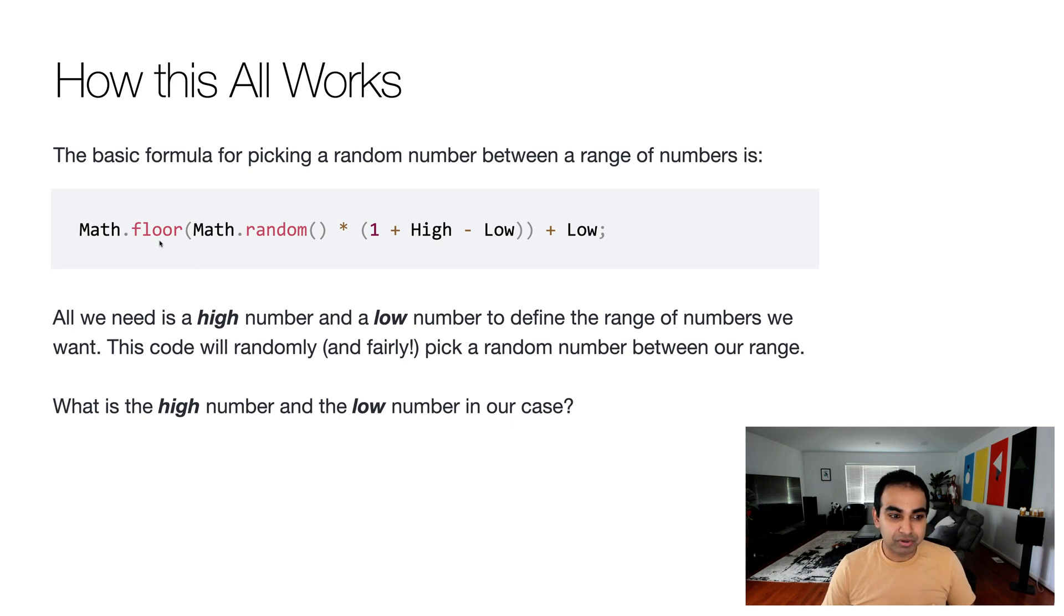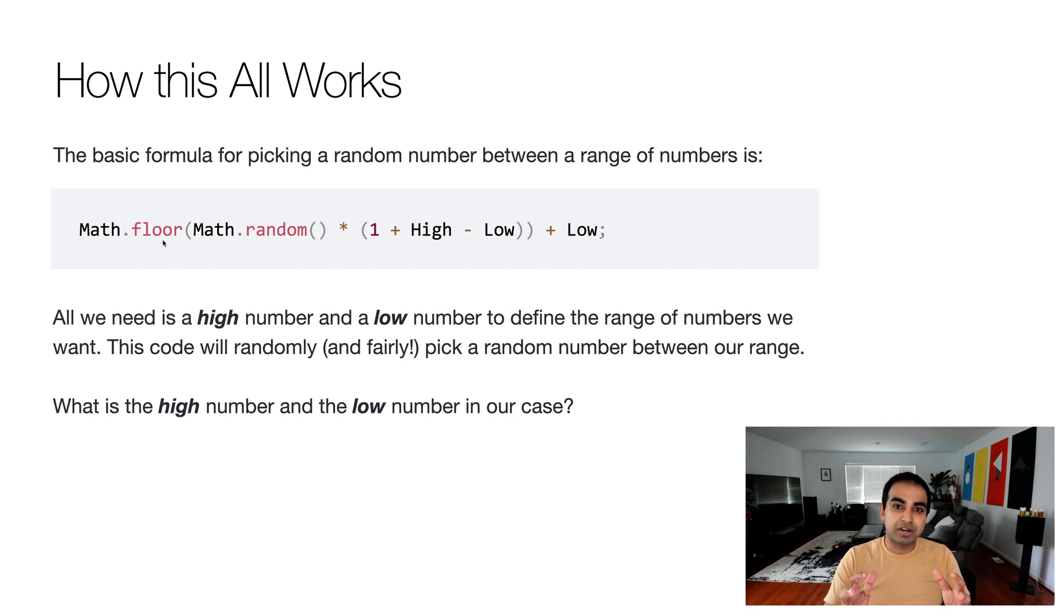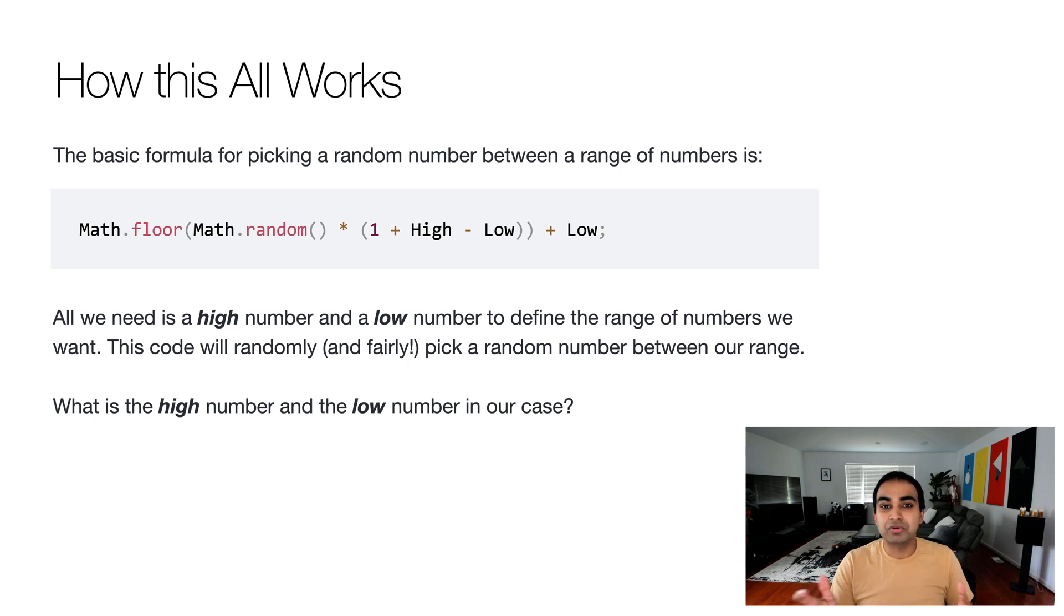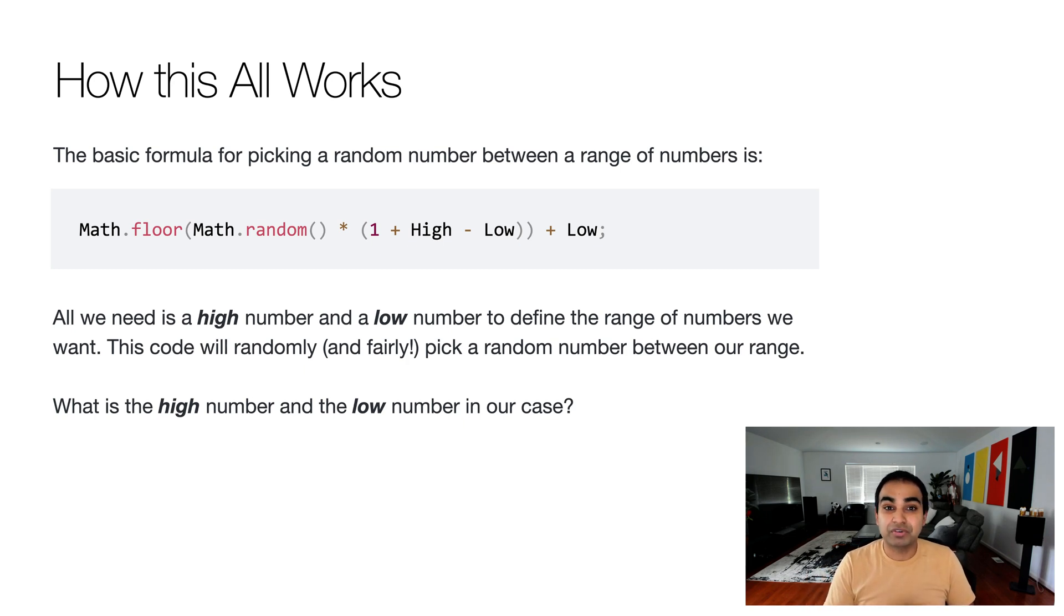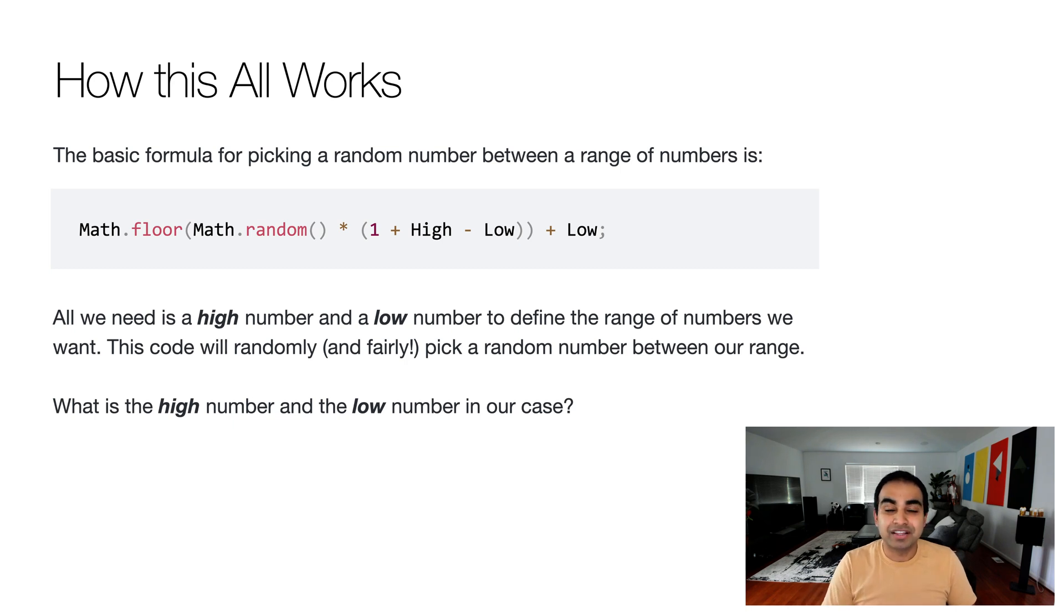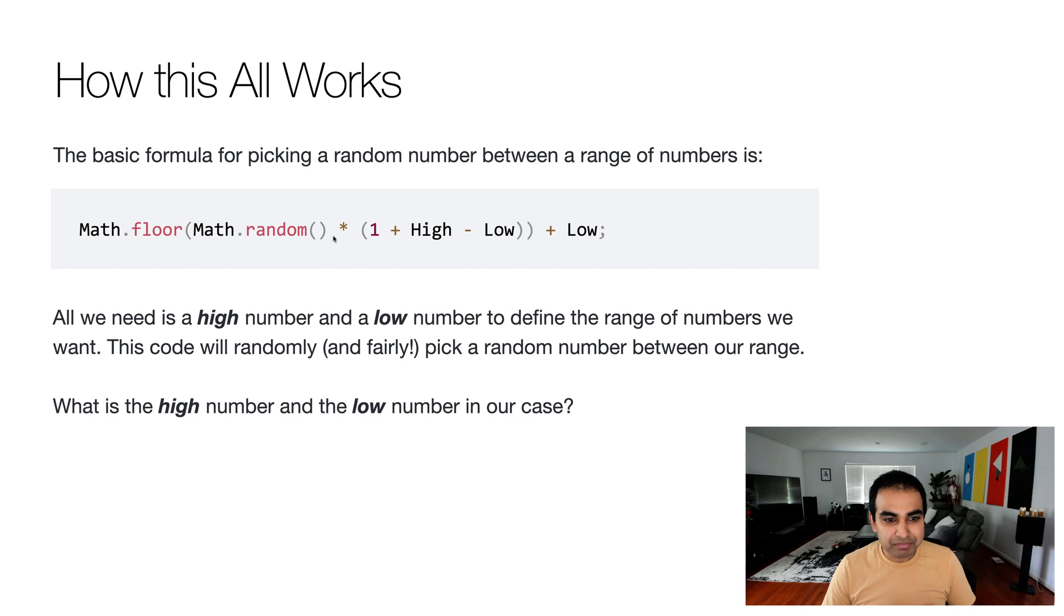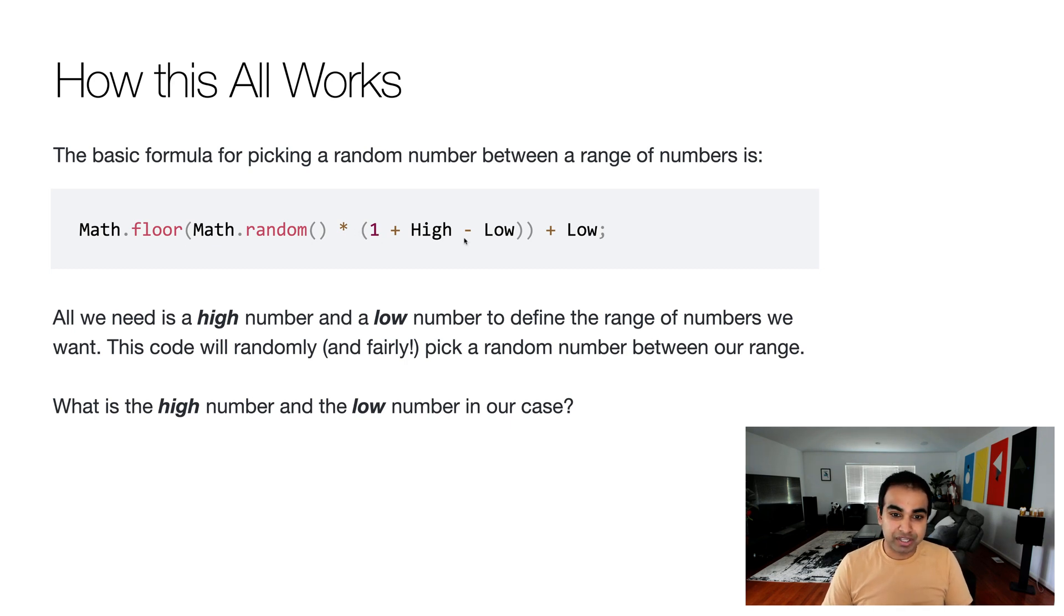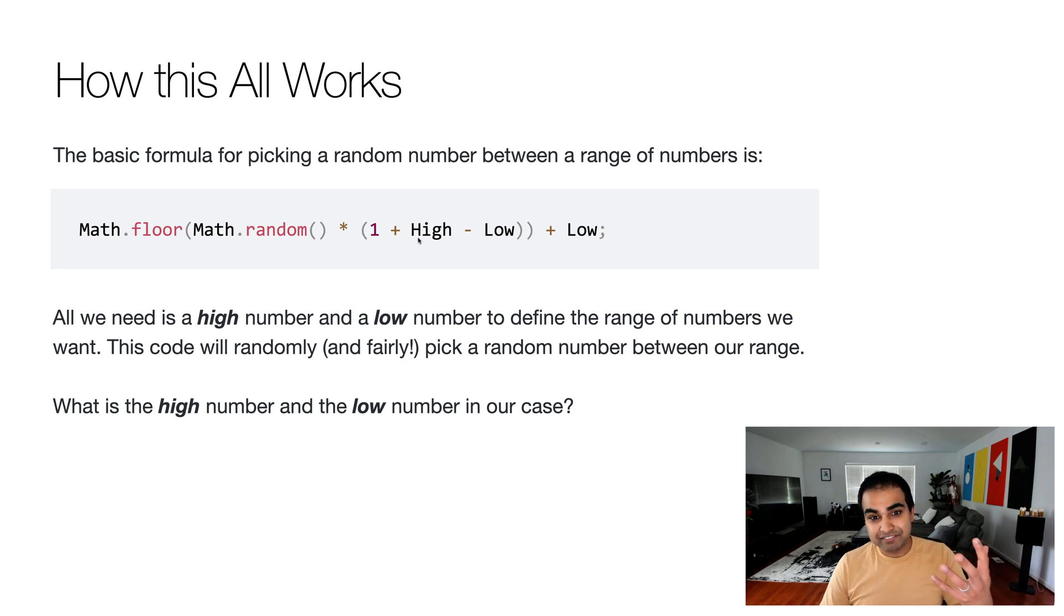The general formula for picking a random number from a low value to high value, a range of them, follows this generic formula. You have Math.floor, which means that if your number is from 0 to 0.4, it'll always round down to 0. Or if it's 0 to 0.9, it'll again round down to a lower number. So Math.random times, and what we're multiplying here is then an expression of 1 plus our high value minus the low value.